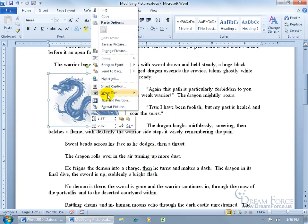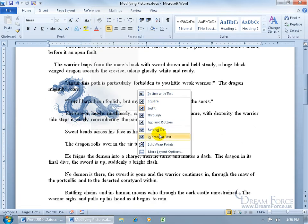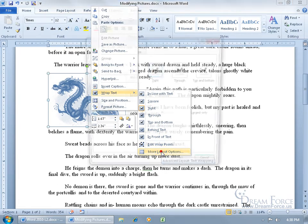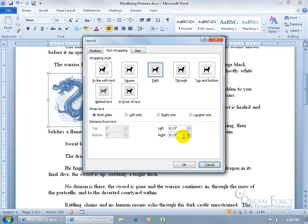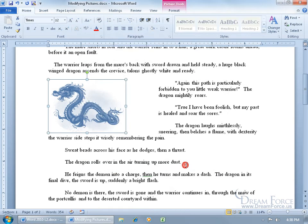You can also right-click the image and go to Wrap Text and choose it from there. You can also go down to More Layout Options, where you have your wrapping styles and can set how close the text is to the image. Right now it's about 0.13 on the left-hand side and 0.13 on the right. You can reduce that or increase it to push the text out further. Let's go to one inch - click OK - and you see how it pushed out.